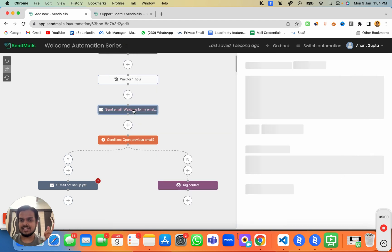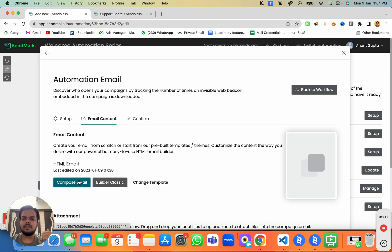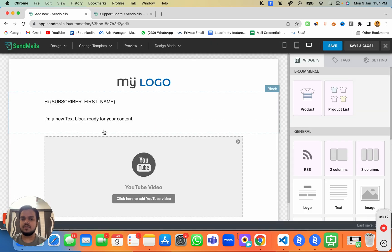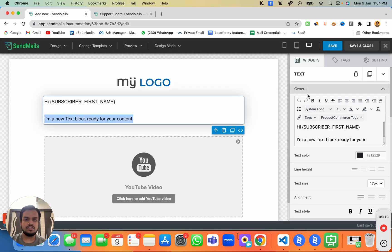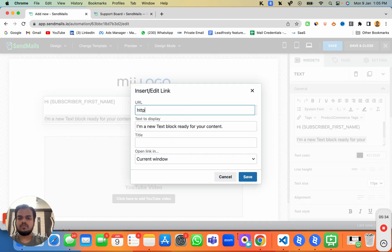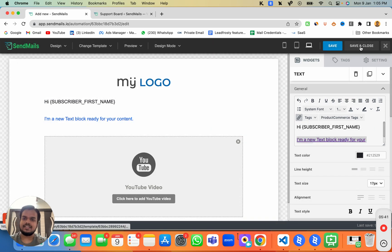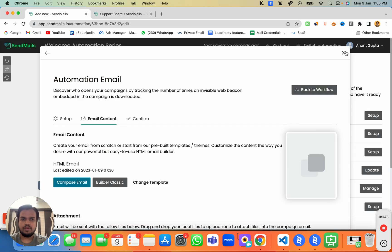You can also track link clicks. To do that, you need to place a link inside your email body. Open your email content and add a link — for example, a link to sendmaze.io. Then click 'Save' and close.